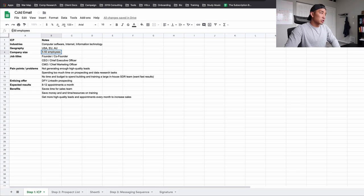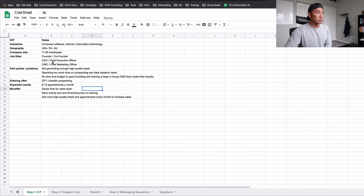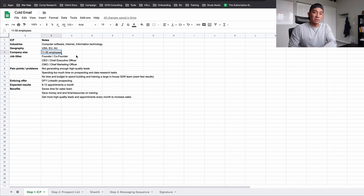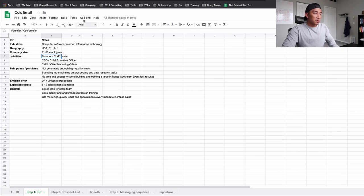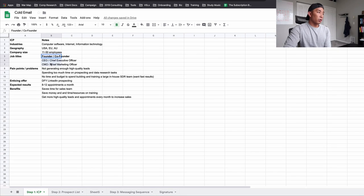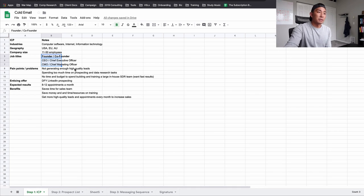Company size — how big are these companies? We started with 11 to 50 employees. I recommend you stick under 50 employees if you're brand new; the bigger you go, the longer the sales cycle. So you want to target the small business size in that 11 to 50 employee range. Job titles — who are you targeting? We mostly started with founder level, but also targeted CEOs and CMOs. If you're targeting medical practices, it would be like a dentist or optometrist.